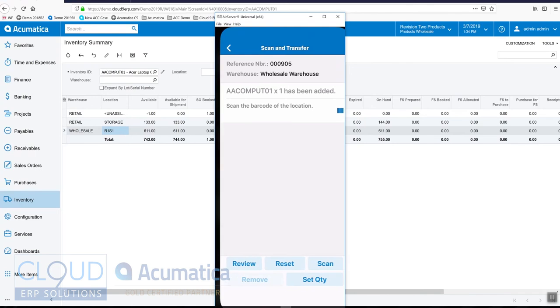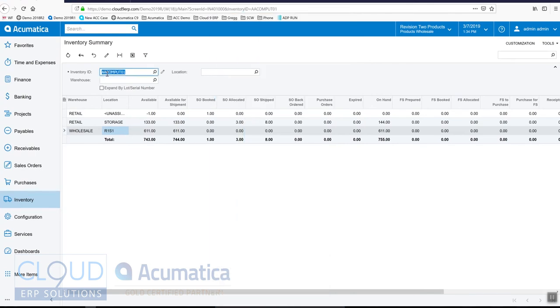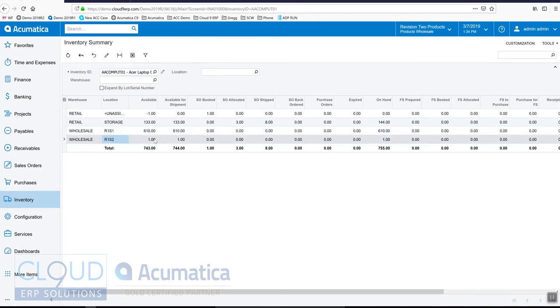And now when we go back to our inventory summary screen and we refresh, you can see we now have quantity one in our R1-S2 bin location.